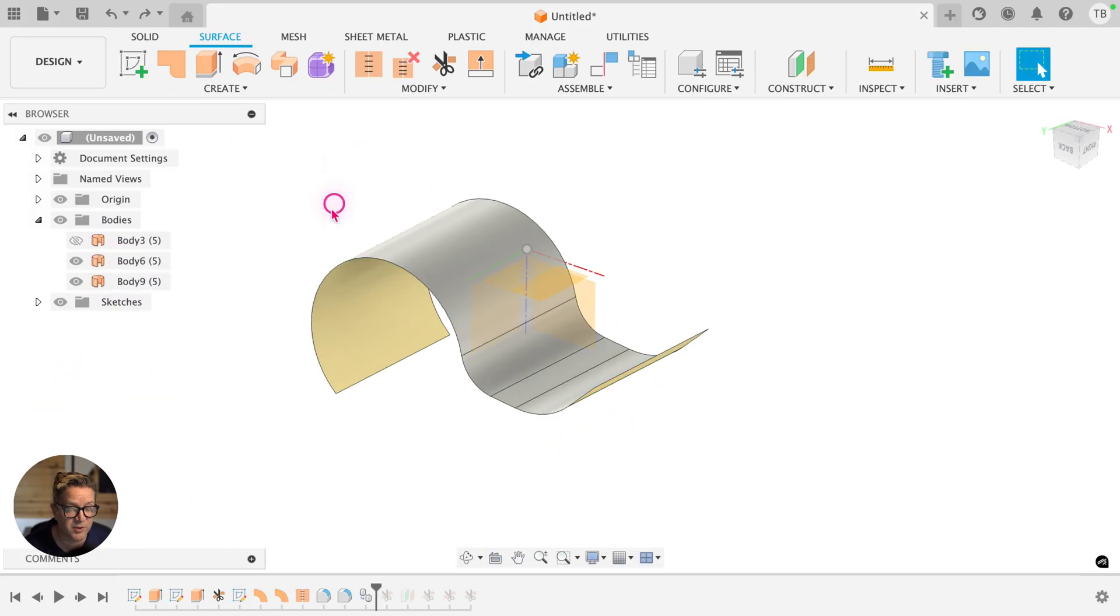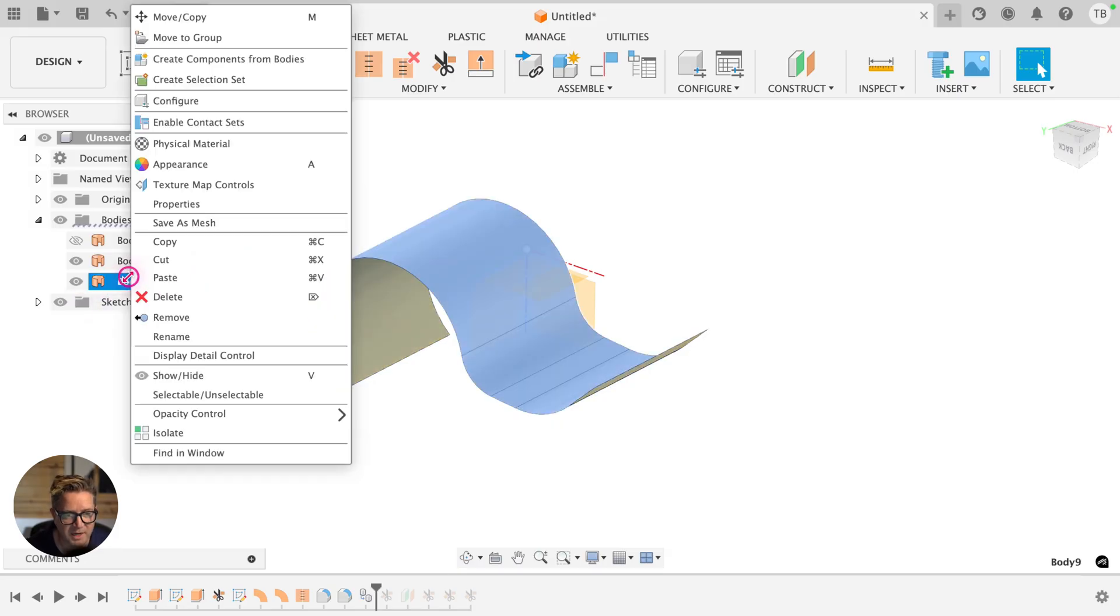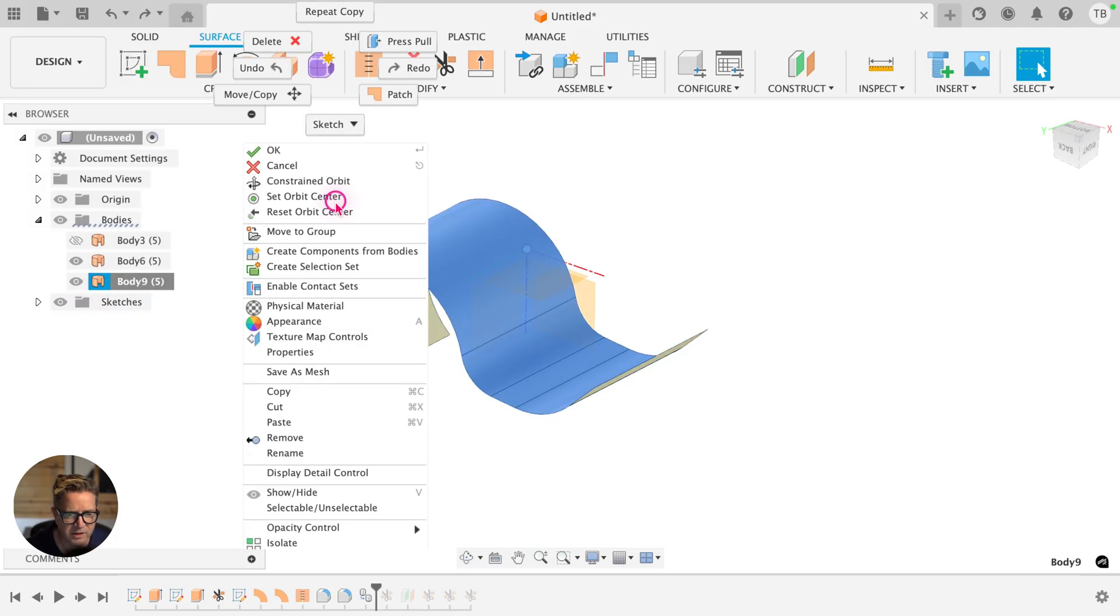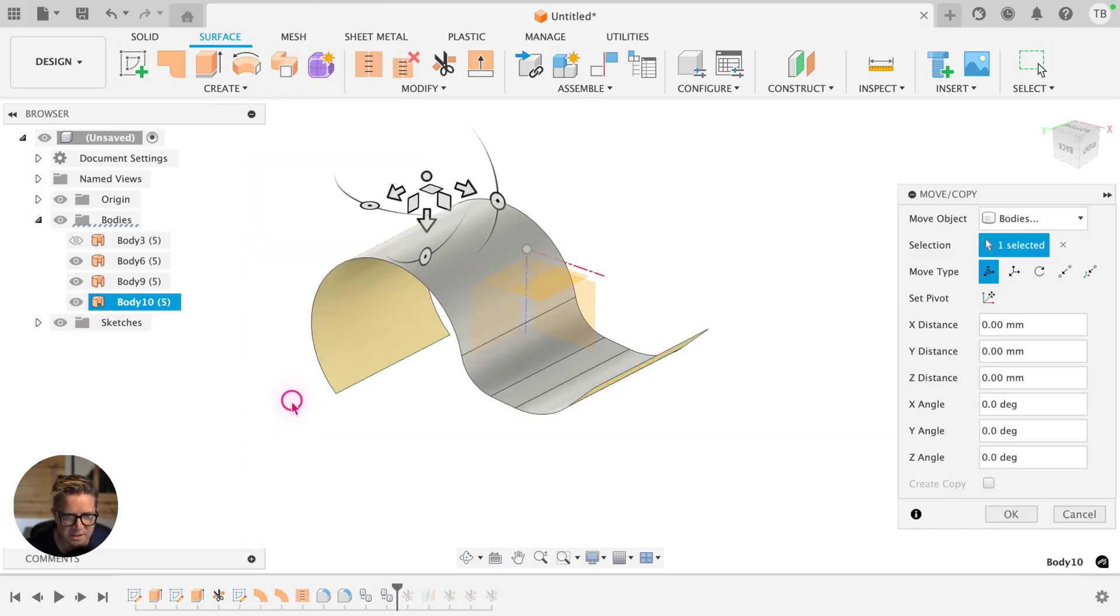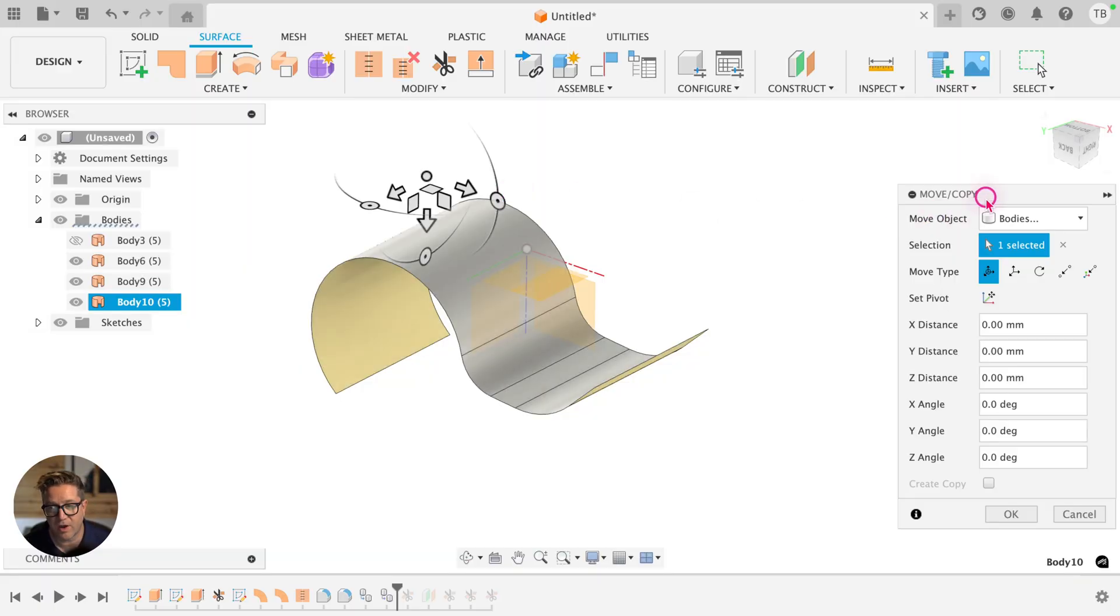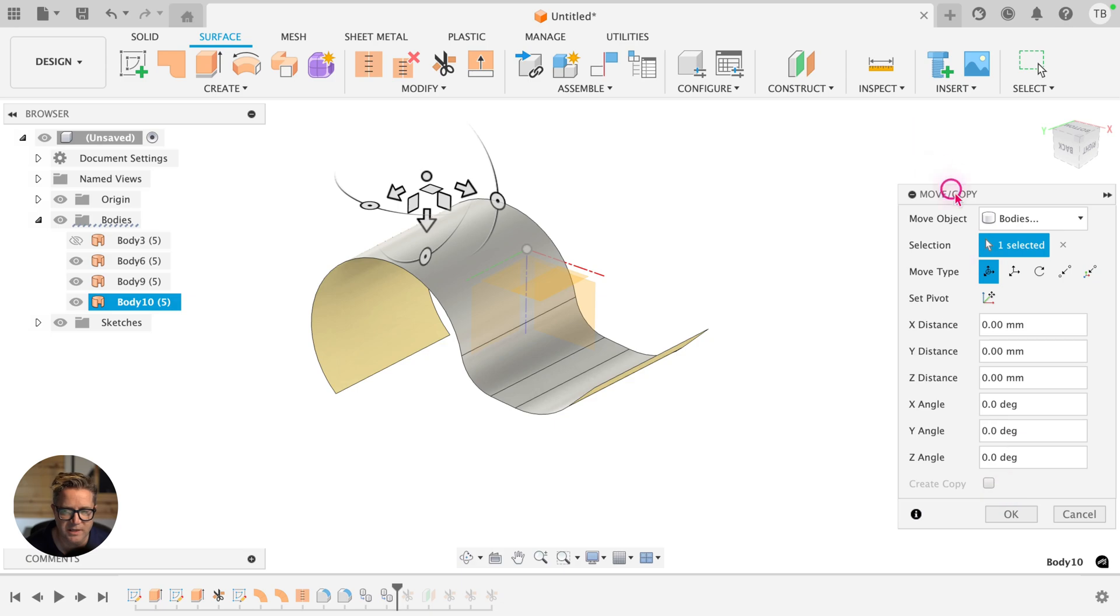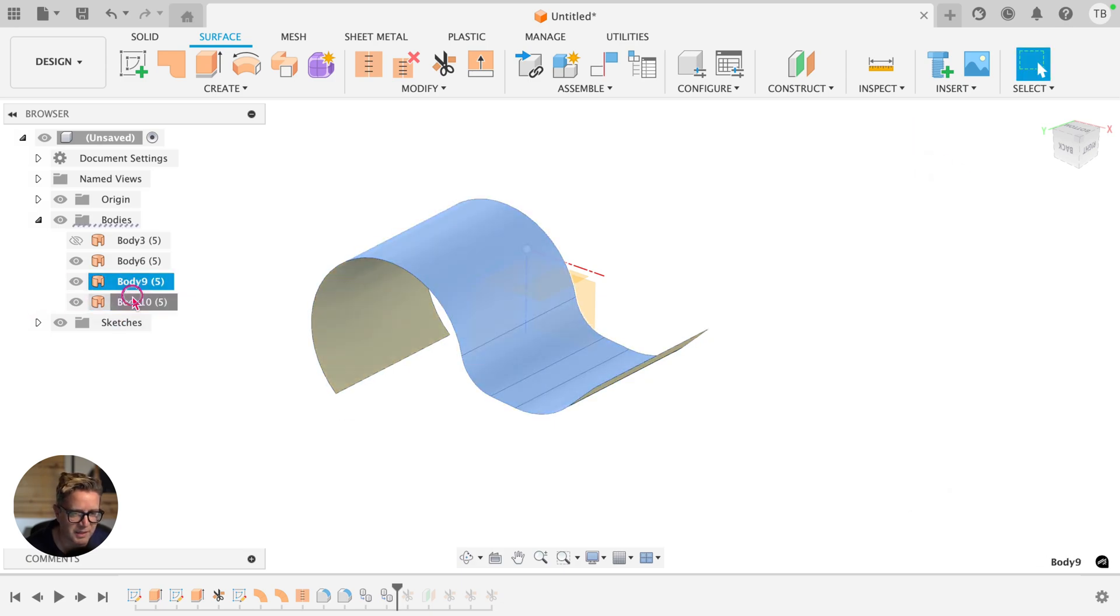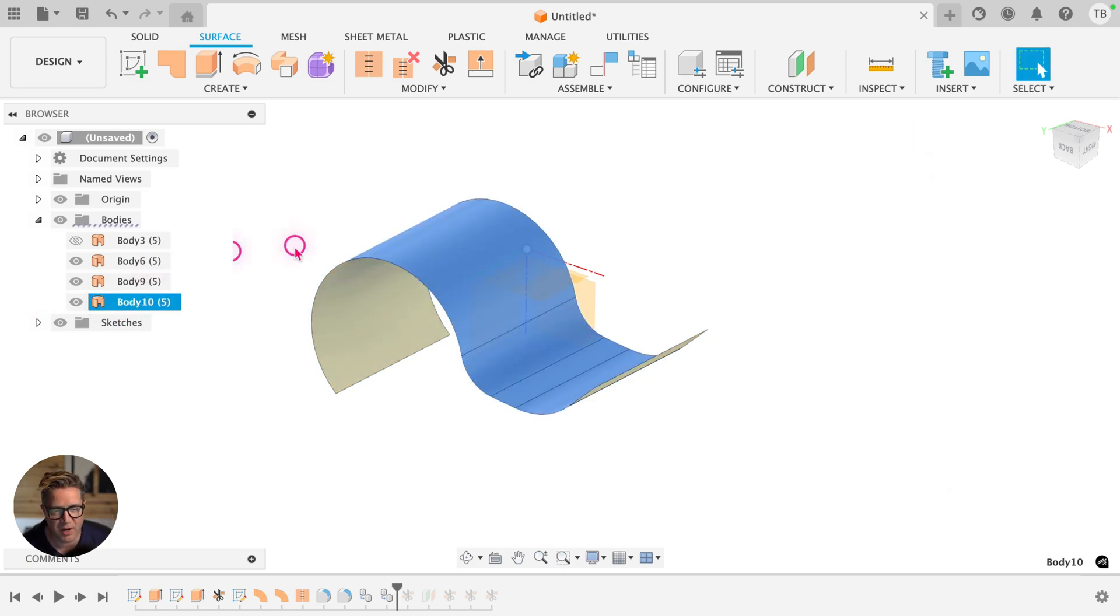The first way to do this, you can simply select the body, right click on it, choose copy, right click, choose paste, and then it's going to bring up the move copy command. So it's just saving you a few steps by doing copy paste. But it's still just using this move copy. Click OK, you now have the same surface body copied in and you have that in your bodies folder.